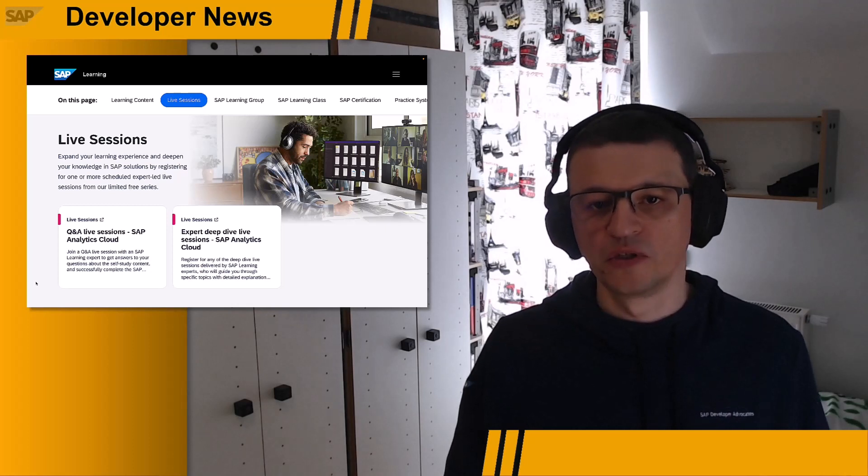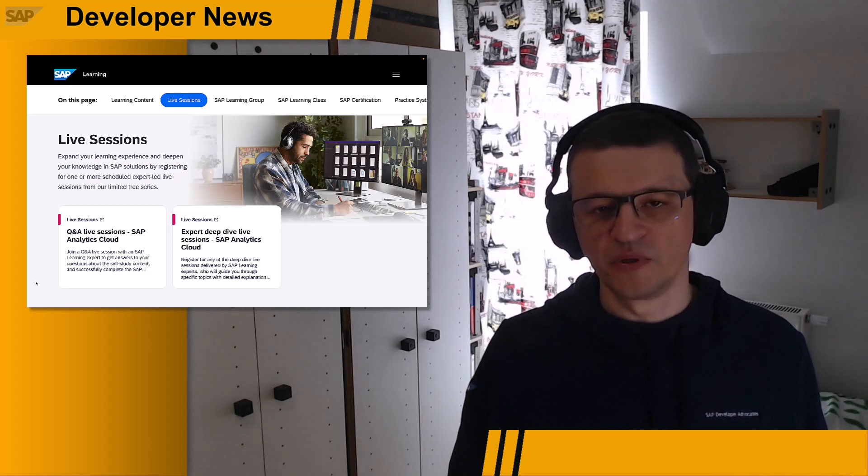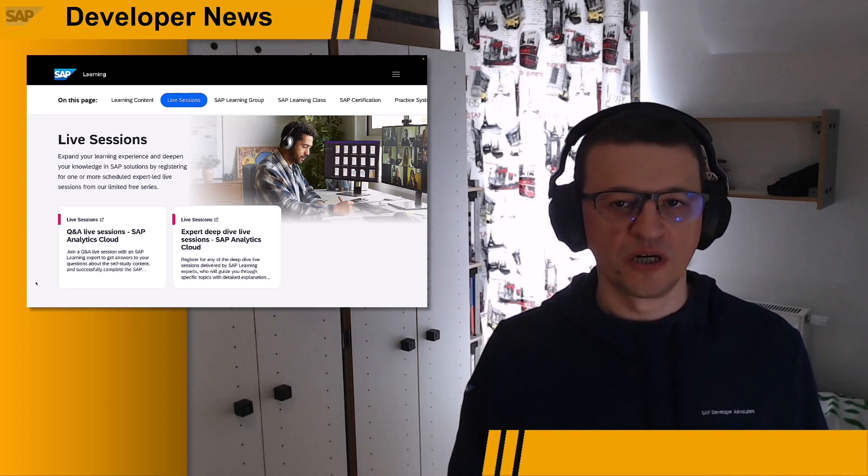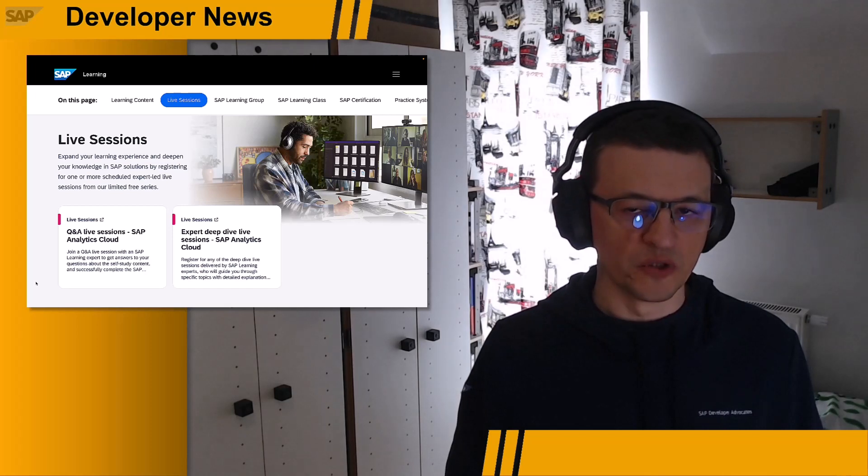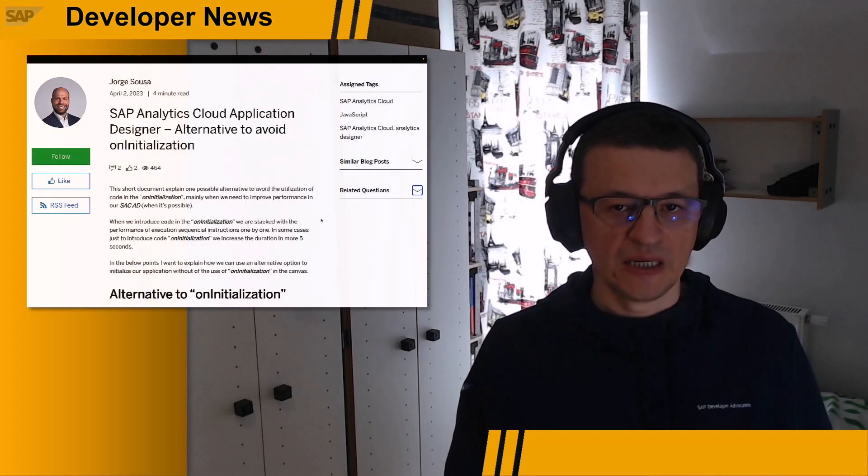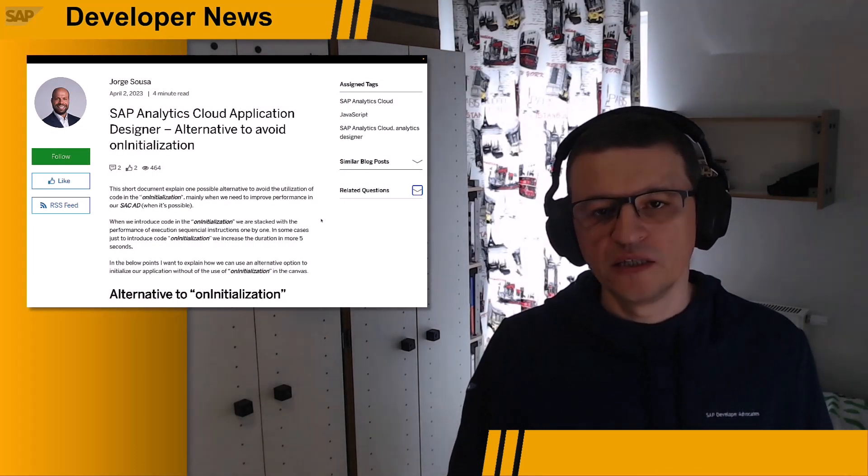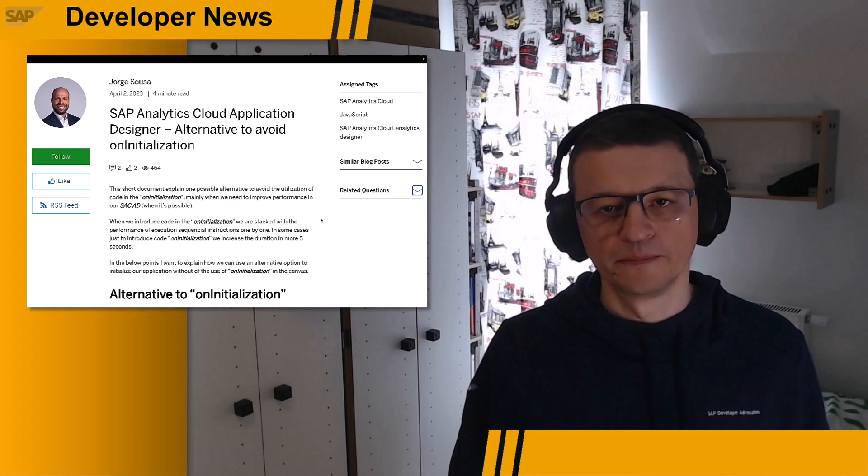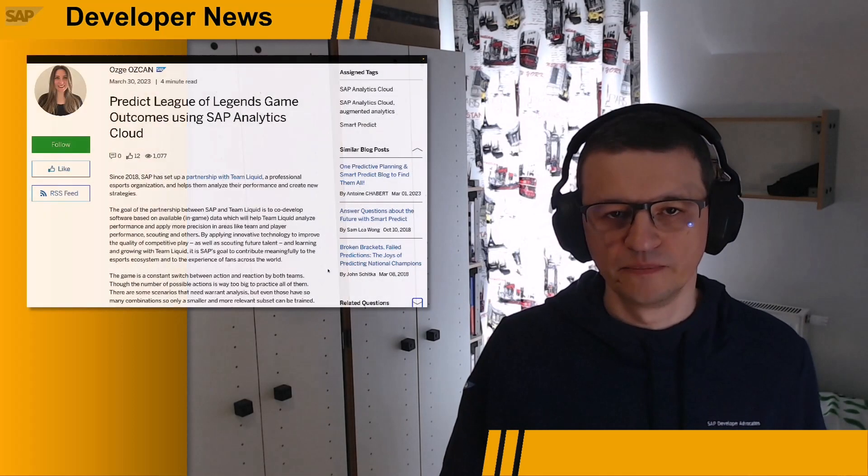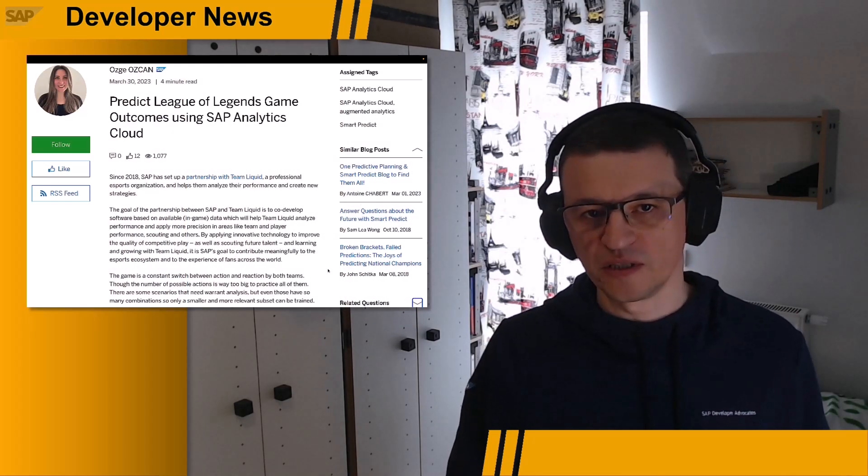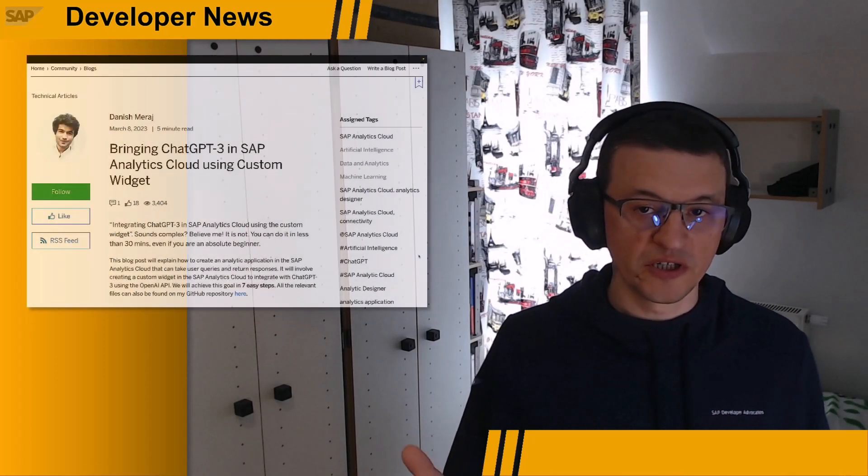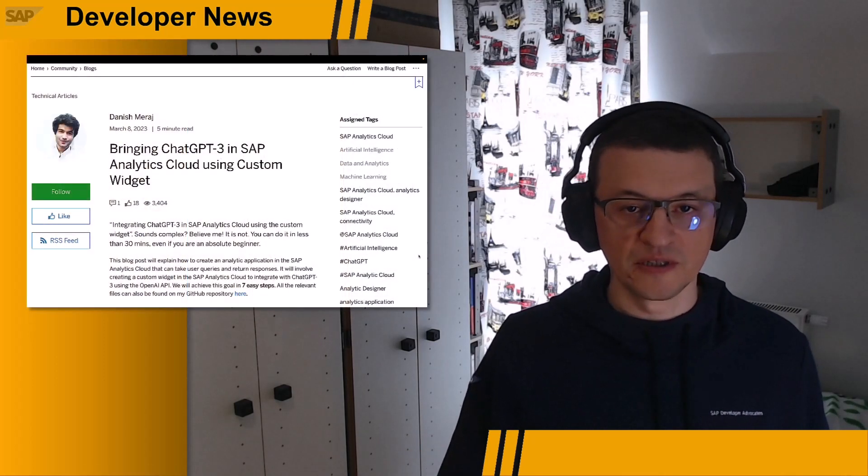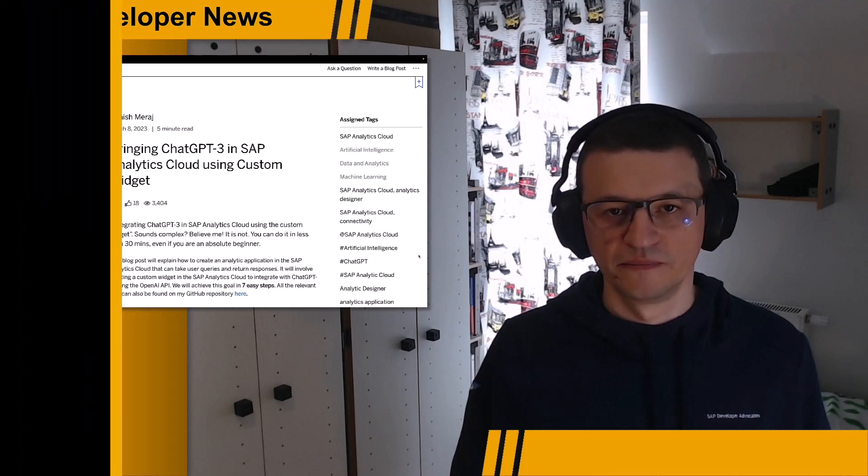And last but not least, please check some of the cool examples that other developers shared with you on SAP Community. For example, an alternative way to avoid uninitialization in an application designer, predicting League of Legends game outcomes, or bringing ChatGPT in SAP Analytics Cloud using a custom widget.